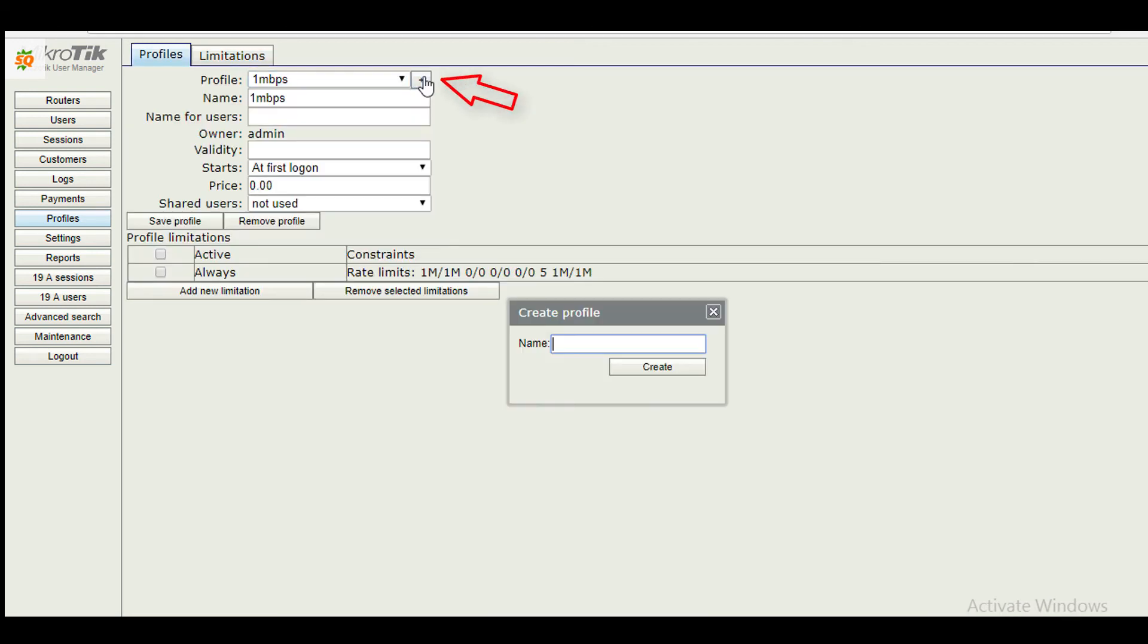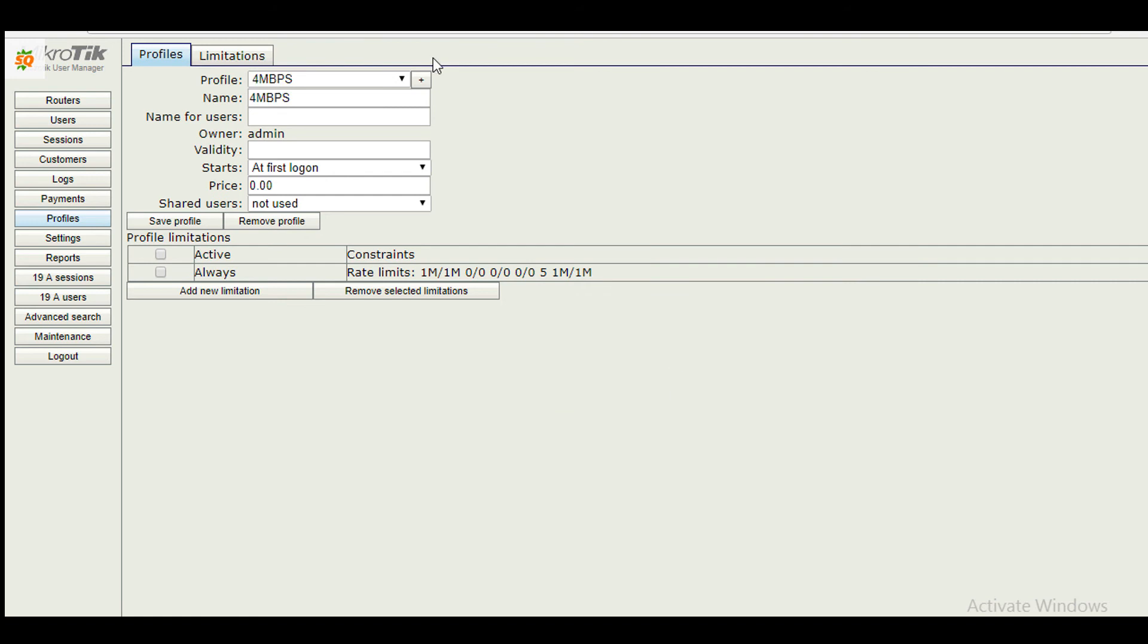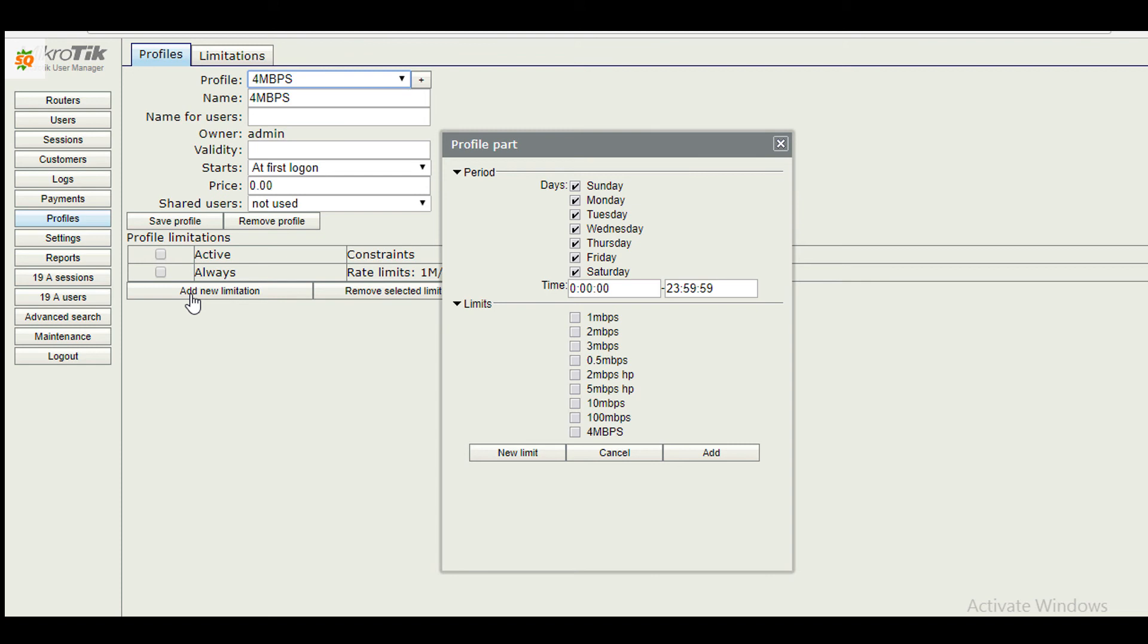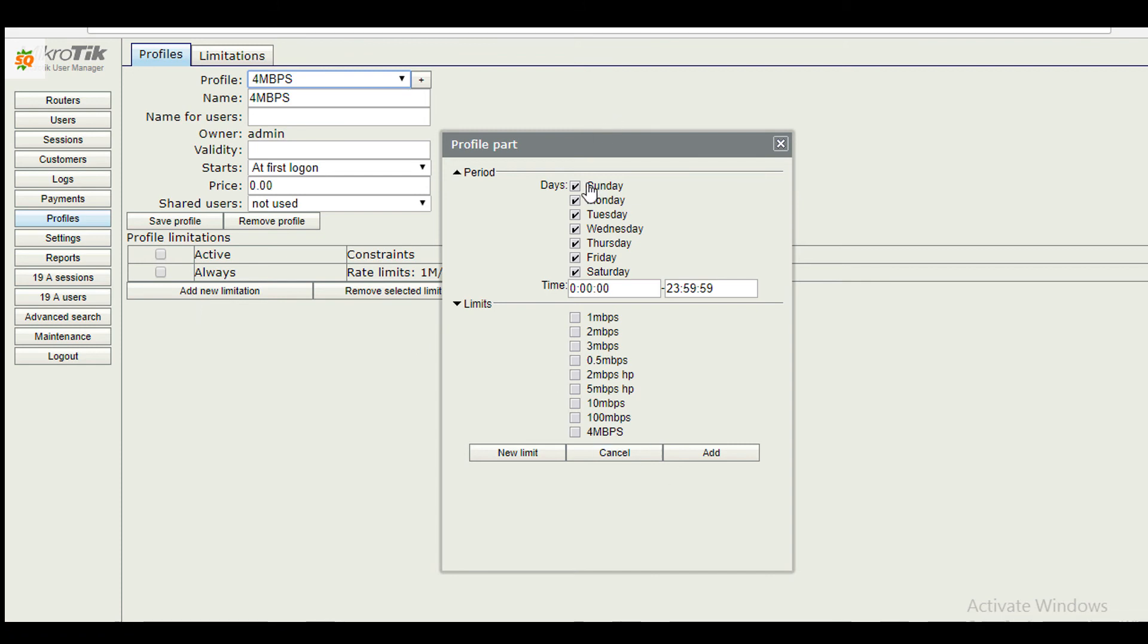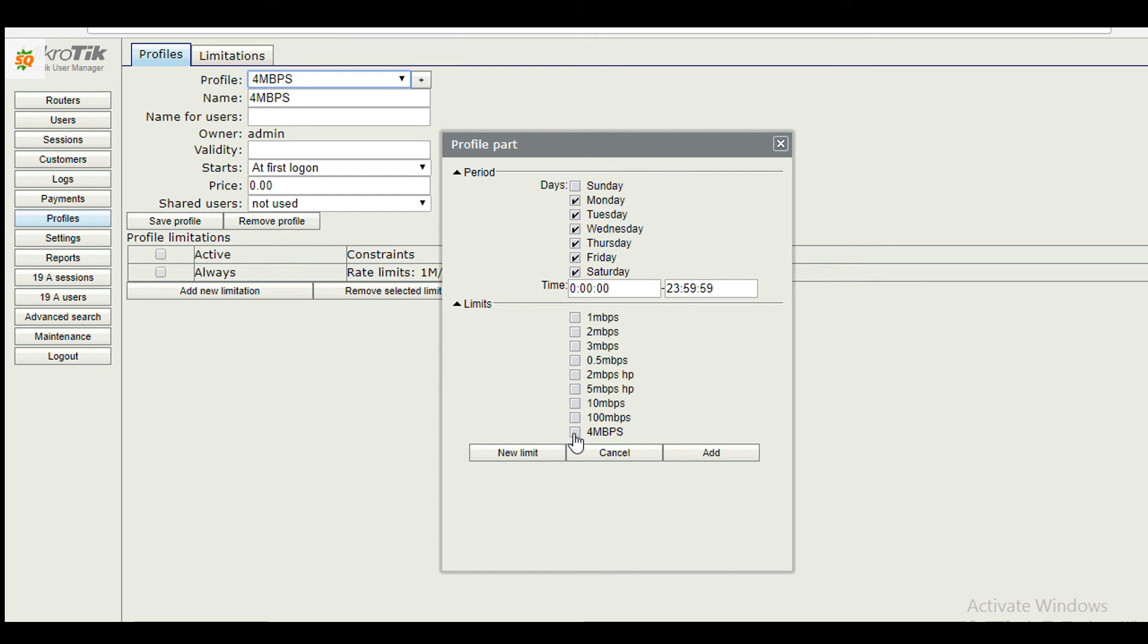Click here to create a new profile. Give a relevant name. In this case, it's 4 Mbps. Click here to add limitations. In this window we can configure allowed days and time period and speed limit. I am allowing this user to use internet all over the week except Sunday, and time period will be 24 hours, and speed limit 4 Mbps.